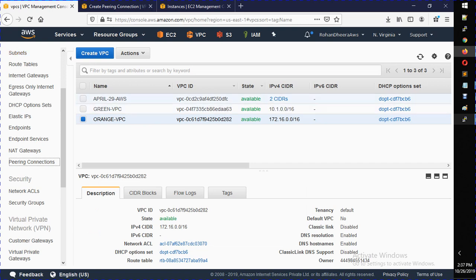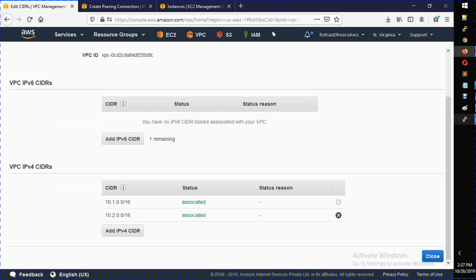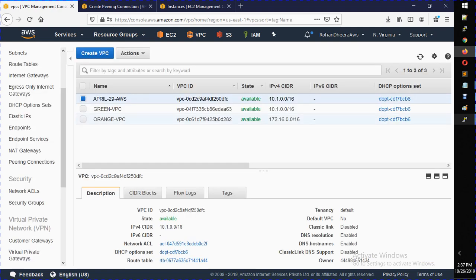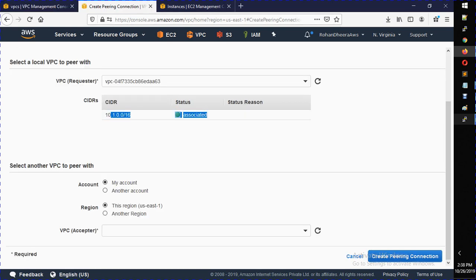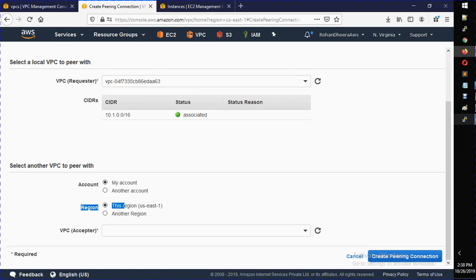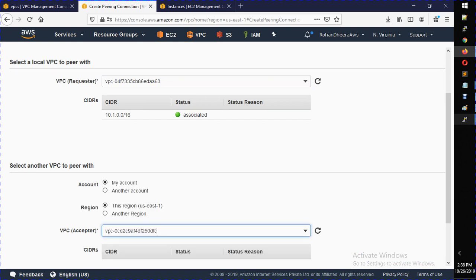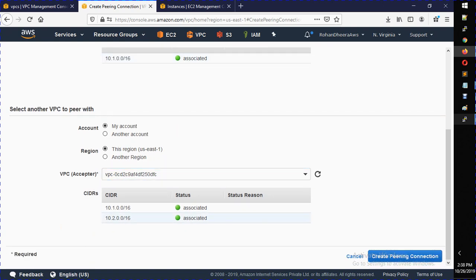Now, I clearly mentioned some rules while deploying VPCs. Let me show you the April VPC — it has the same IP address range as the green VPC. I clearly mentioned that if you want to establish a VPC peering, you need to make sure you have a different VPC address range. Let's verify this by trying to select the April VPC. You can see its address range shows 10.1, same as green. Let me refresh to confirm.